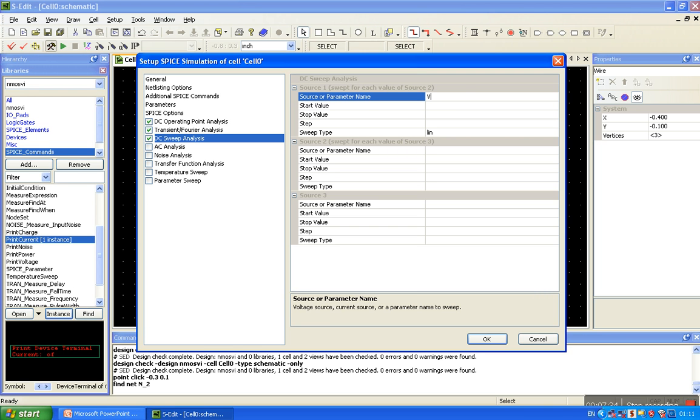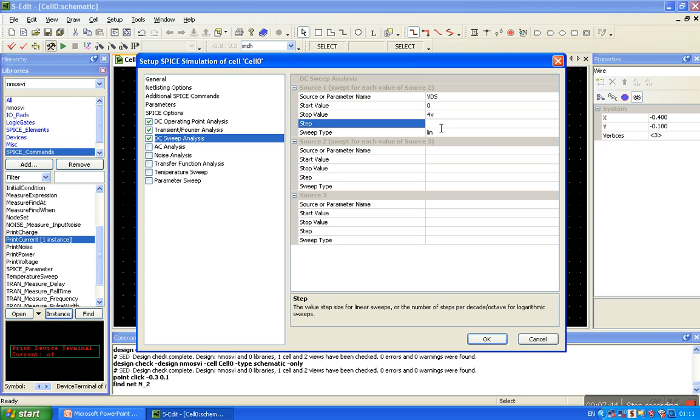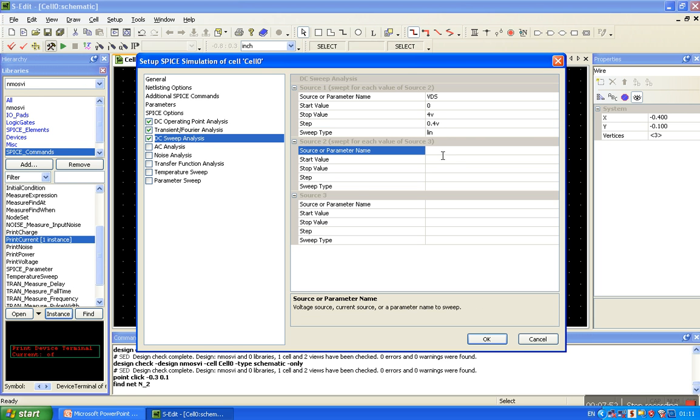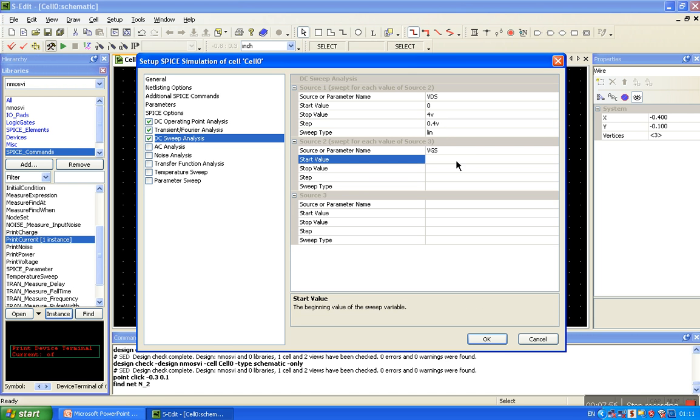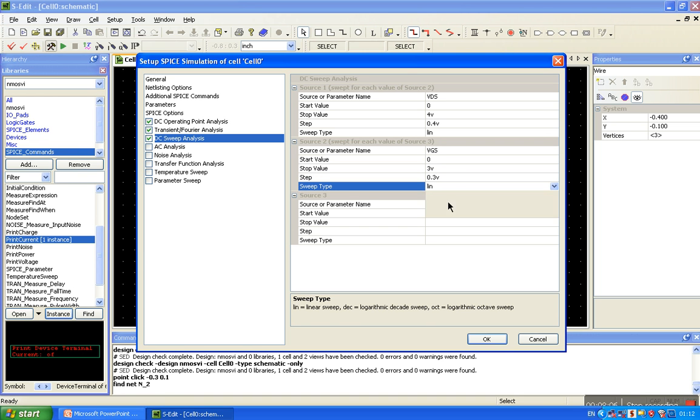DC sweep - it is a necessary step. VDS start value is 0, stop value I think I take 4 volt, step 0.4 volt, 10 steps. Here the VGS, start value is 0 volt, stop value is 0.5 volt... stop value is 0.3 volt, ok. And it's linear.